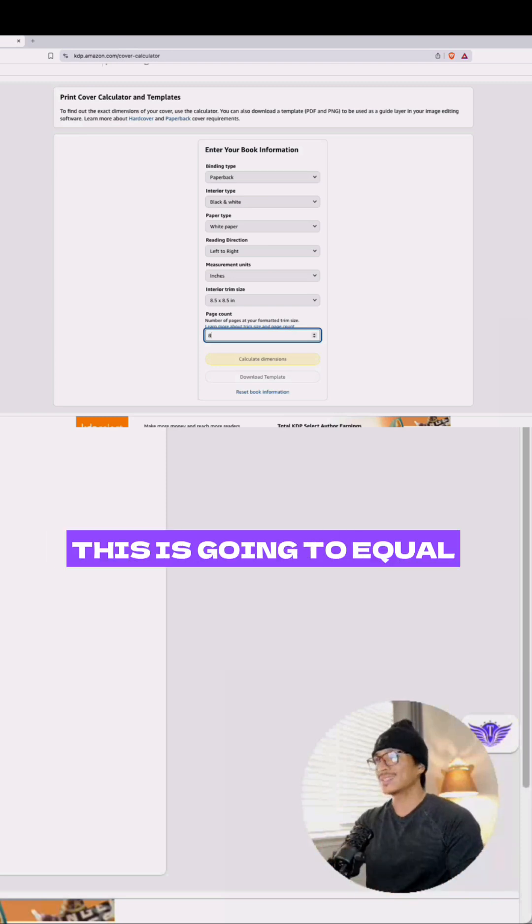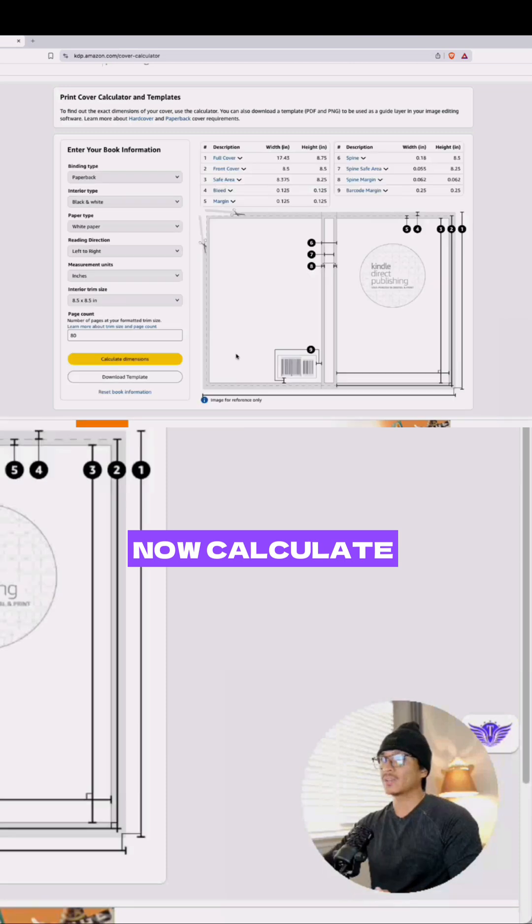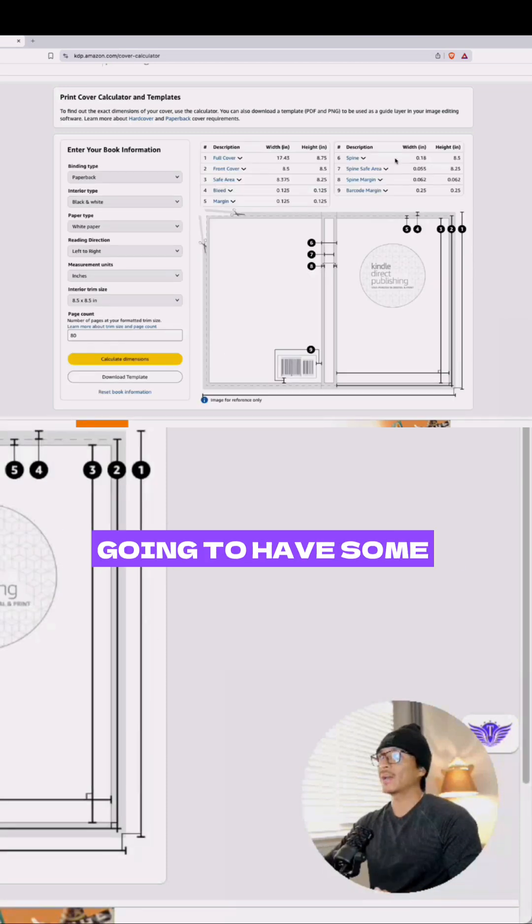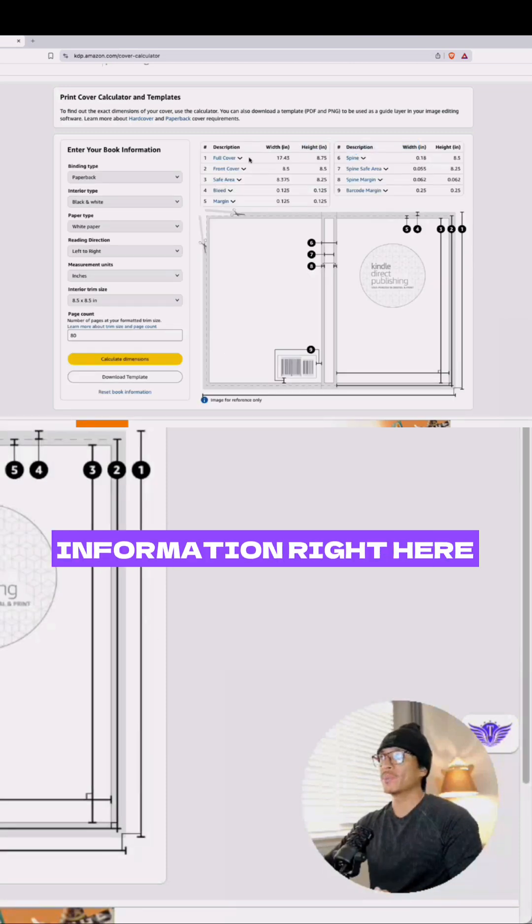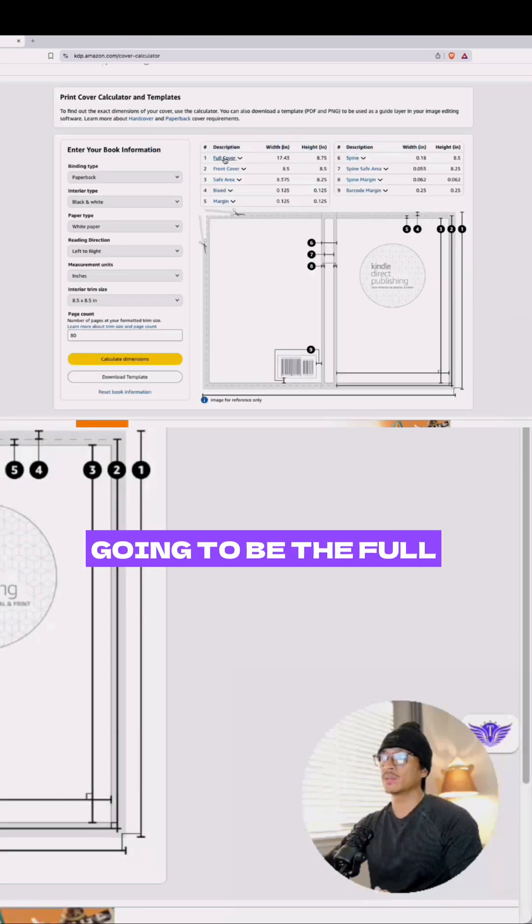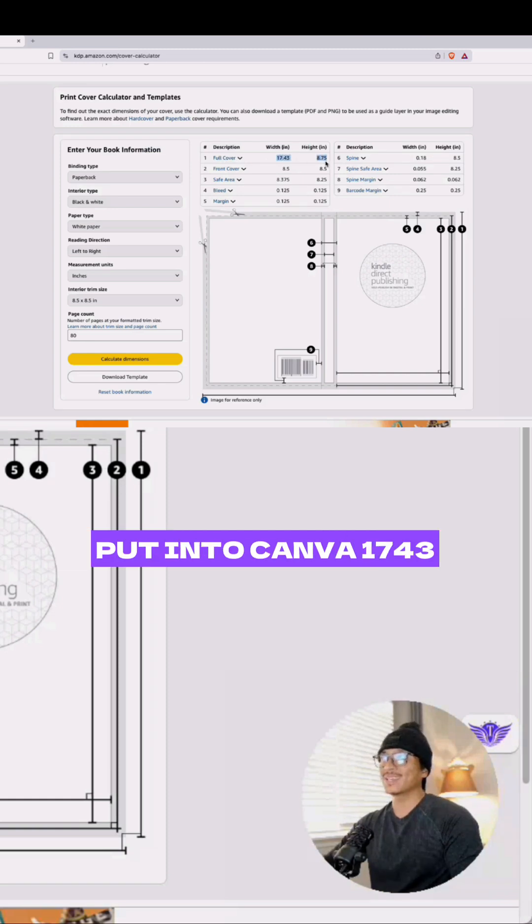Now calculate dimensions and you're going to have some information right here. This right here is going to be the full cover - this is what we need to put into Canva: 17.43.